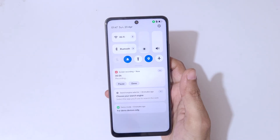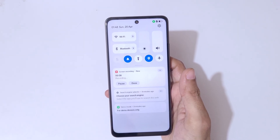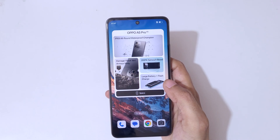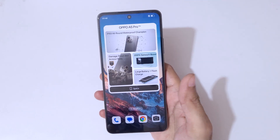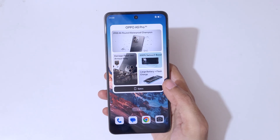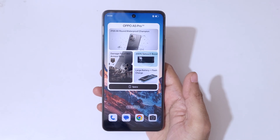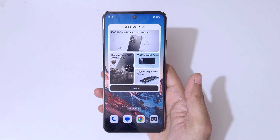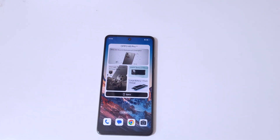So guys, this is the method to record a screen on the Oppo A5 Pro 5G smartphone easily. Thanks for watching. If you have any query, let me know in the comment section below. Please like, share, subscribe, and click on the bell icon for the latest updates.